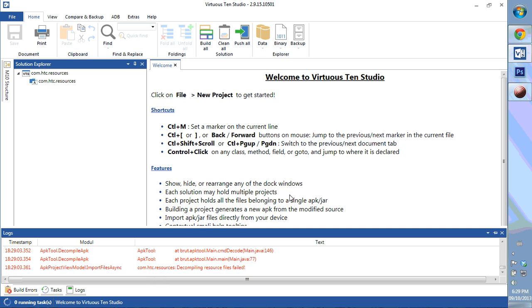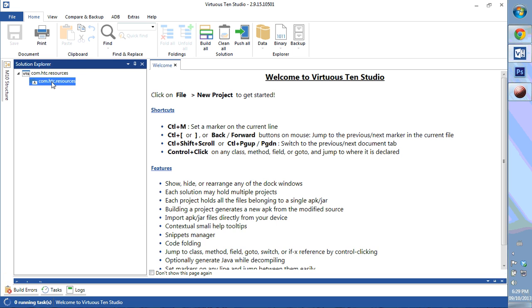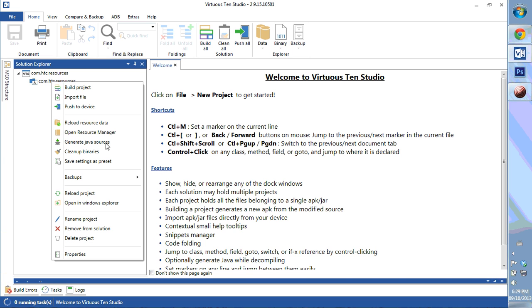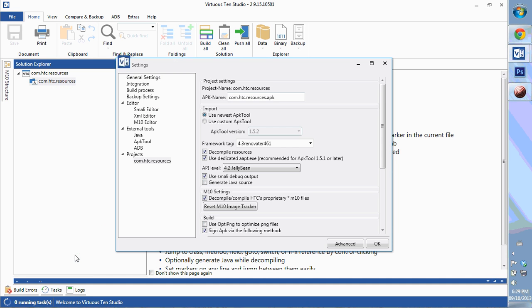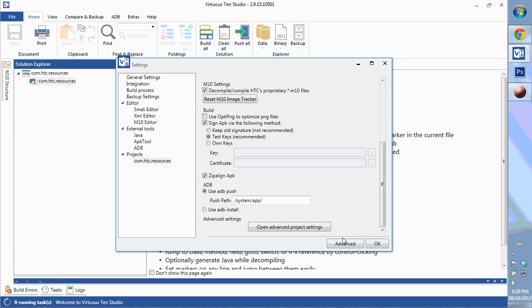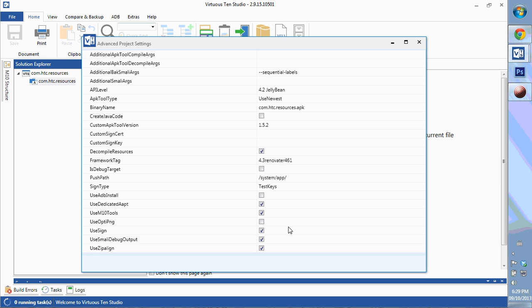It won't take long for it to break, and there are all the errors. From here, we have to go into the project, right-click and go down to the properties. We're going to scroll down to the very bottom and open the advanced project settings.